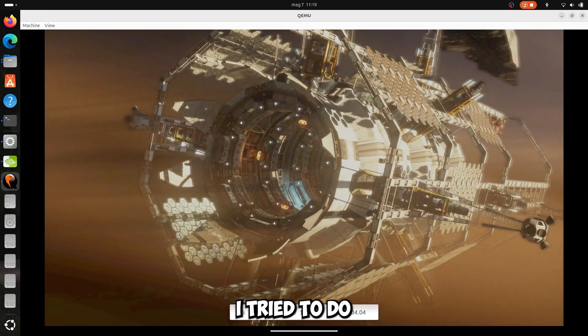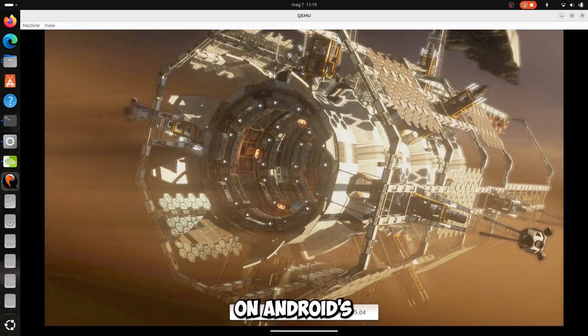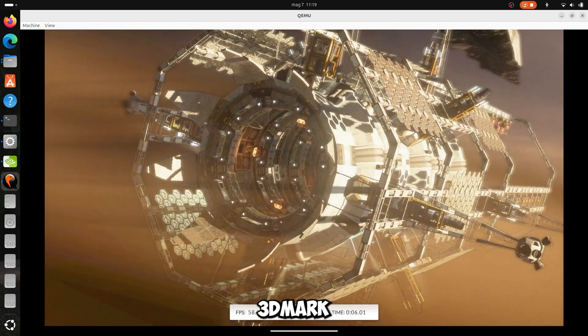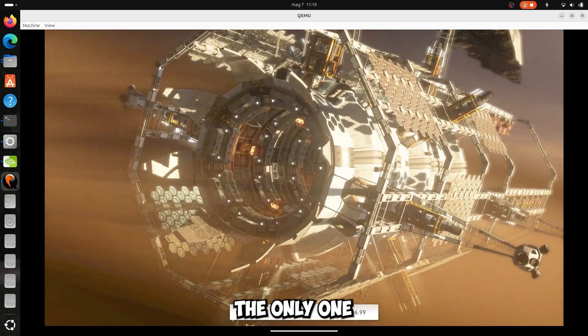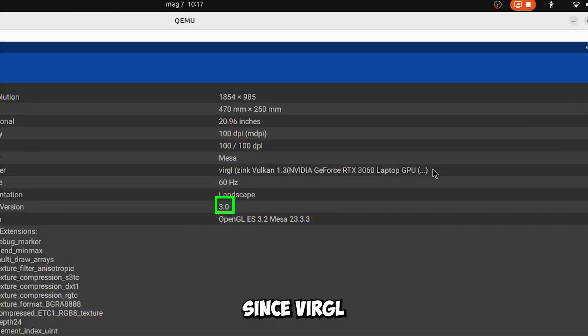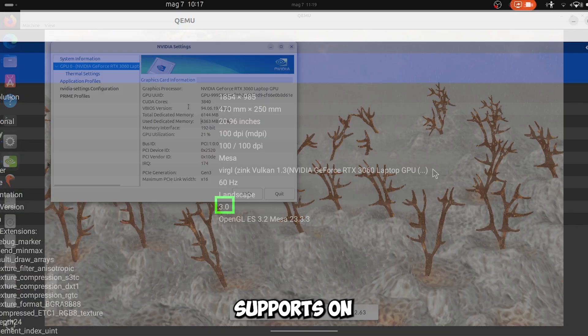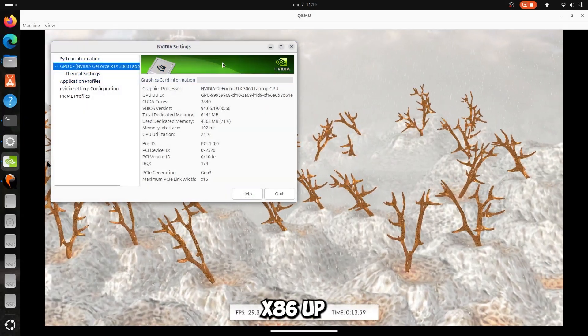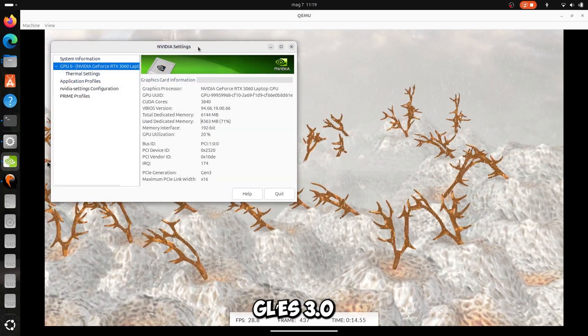After that I tried to do a benchmark on Android's 3D Mark. I started the only one I had available, since VirGL Graphics supports on Android x86 up to OpenGL ES 3.